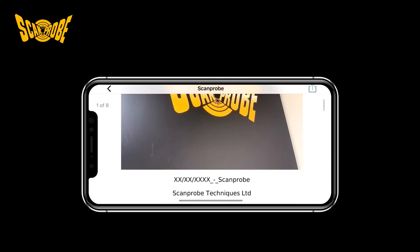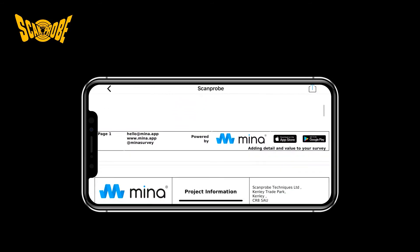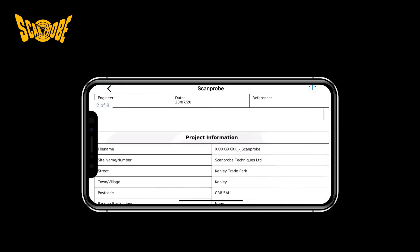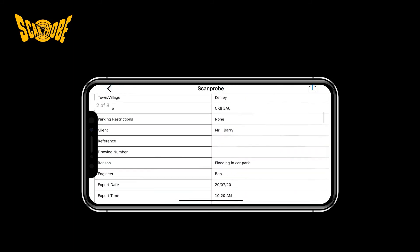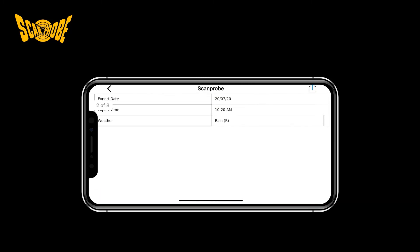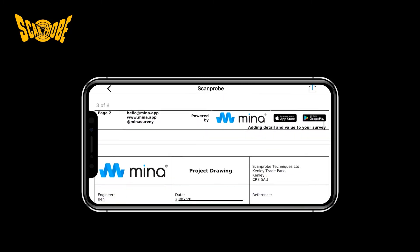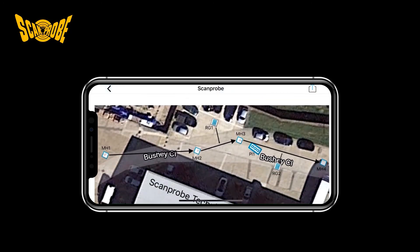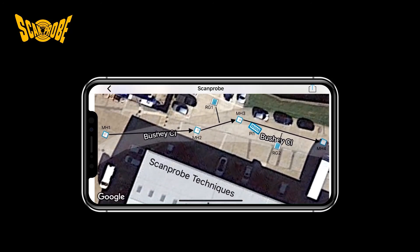Here you will see your cover image, all of the pre-survey information you input, your survey map drawing, a clear diagram made up of all your observations and snapshots, and then a clear list of all your snapshots with the descriptions — all packaged up for you in a matter of minutes.